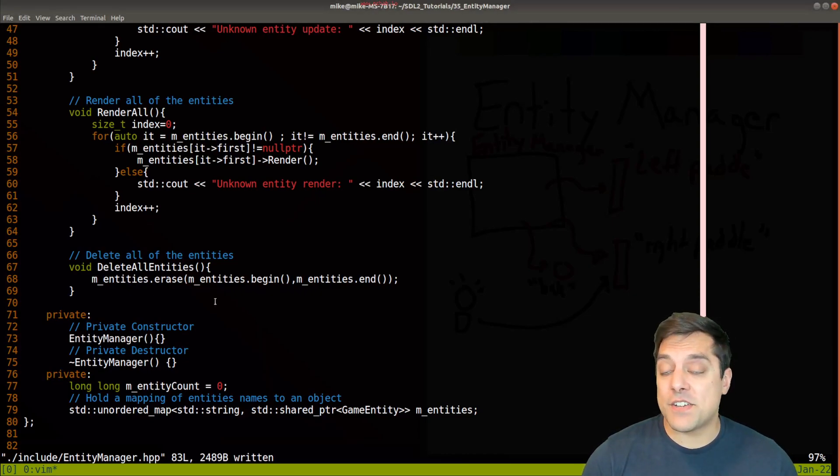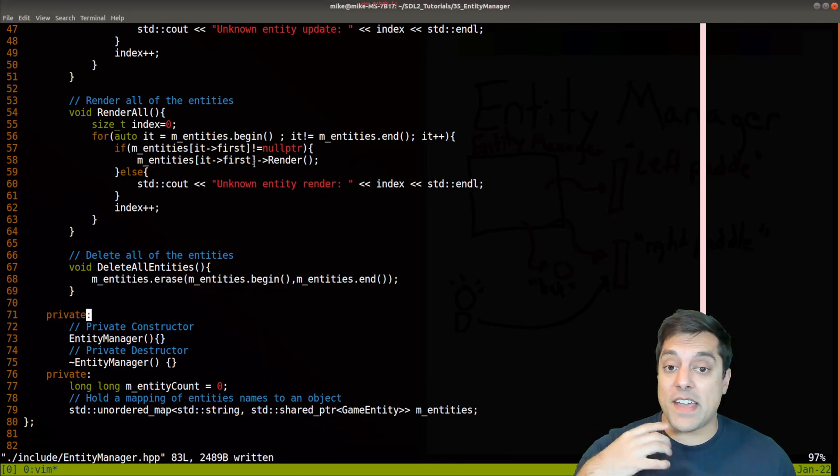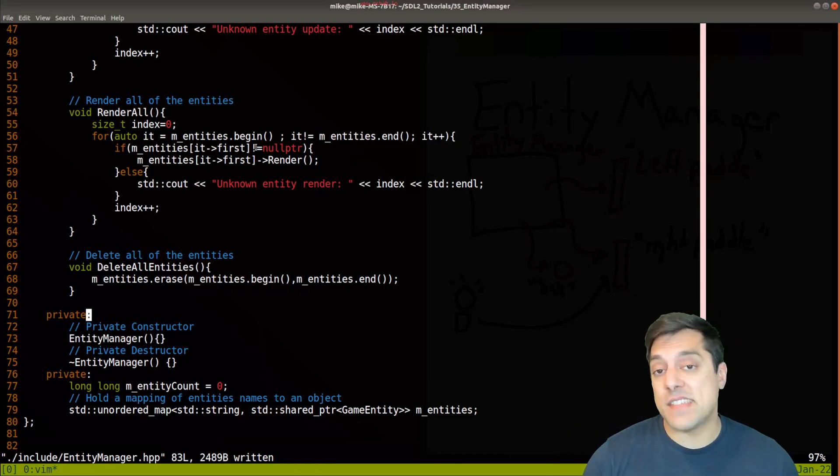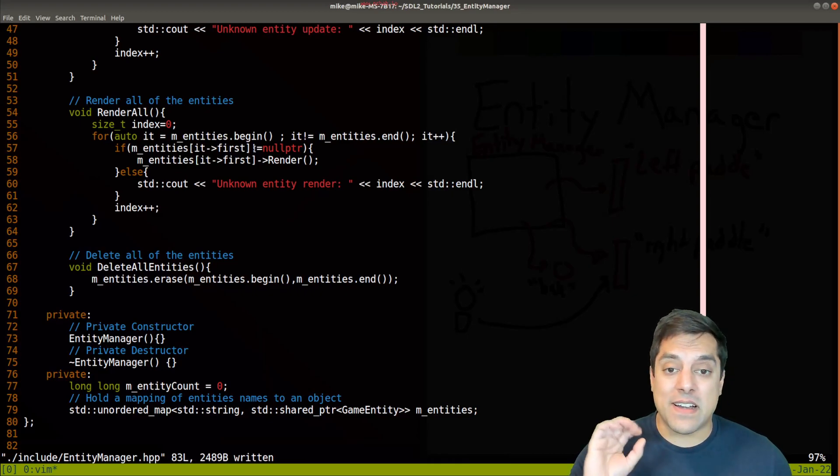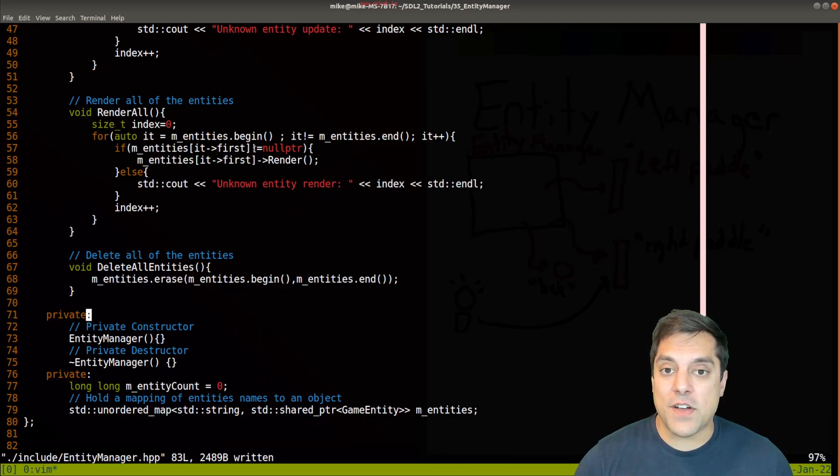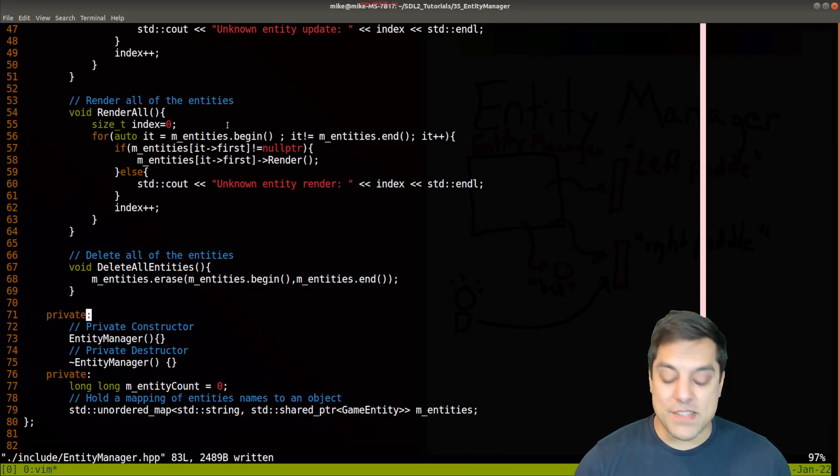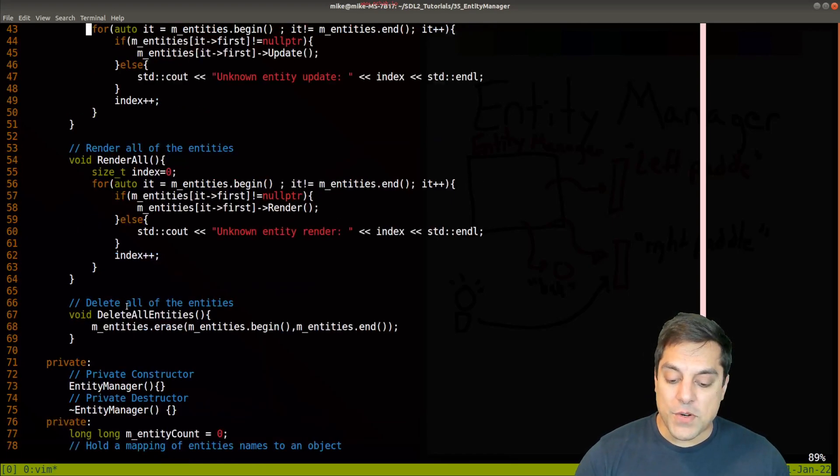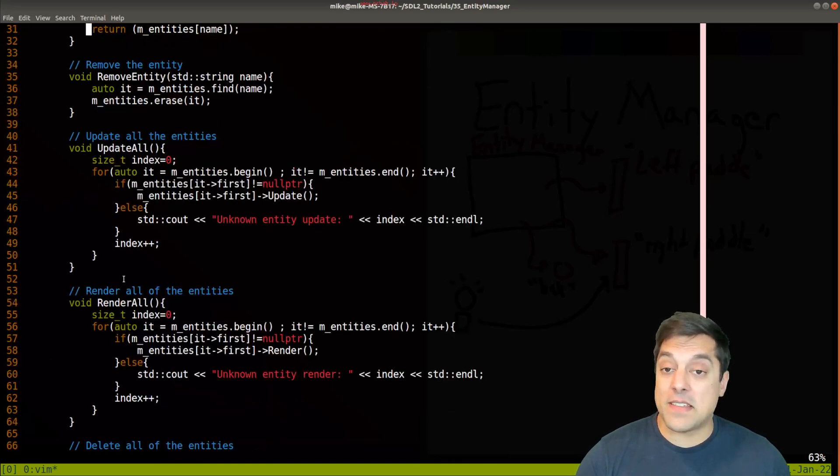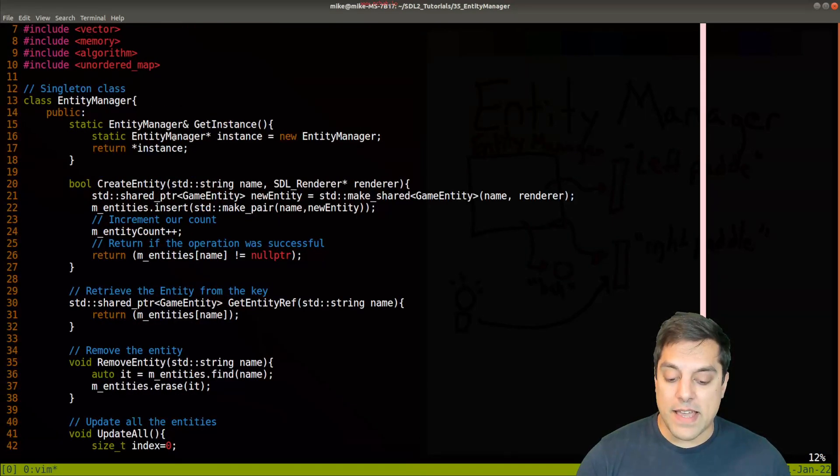That means we cannot create an entity manager, we can only create one and we have one static instance of it. Now some folks like or don't like the singleton pattern, not a debate for this video. I have another video on that where you can discuss the trade-offs. It just depends what your needs are.